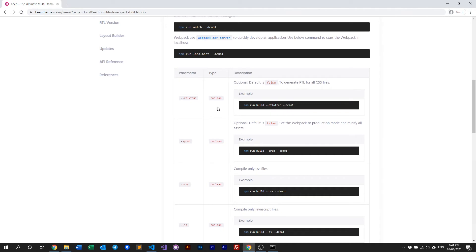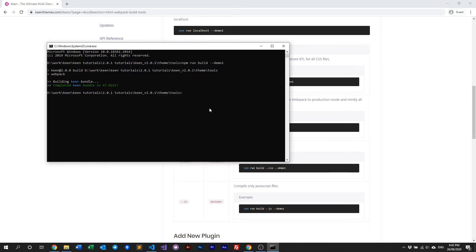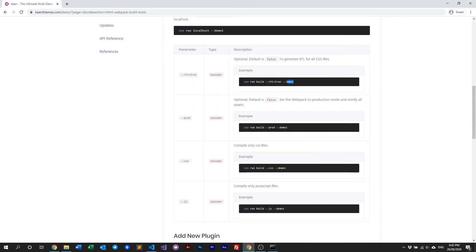Keen's Webpack build tools also allow you to do a couple of additional things. For example, you can build the CSS or stylings using an RTL method — RTL means right-to-left. This is for projects that support right-to-left languages such as Arabic. All you have to do is run the build command with the additional flag: rtl=true.